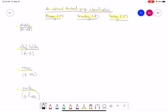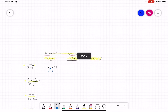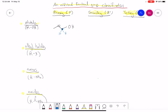I'm going to draw an example of a primary alcohol. What primary means is that the carbon attached to the OH is only attached to one carbon — and therefore it's also attached to two hydrogens. So the carbon attached to this OH is attached to one carbon and two hydrogens.